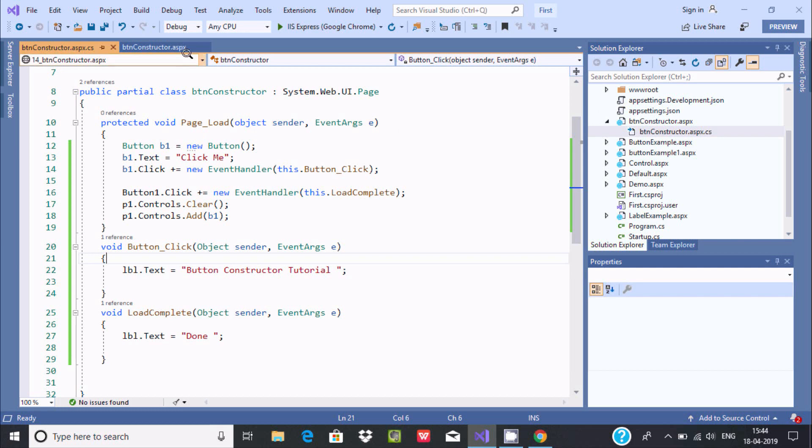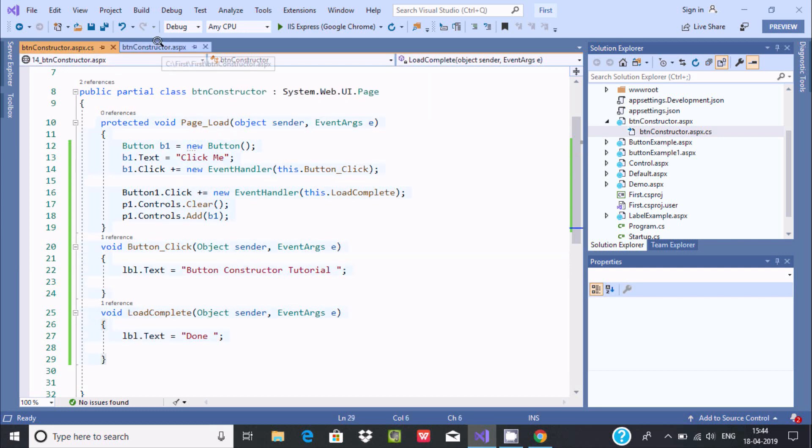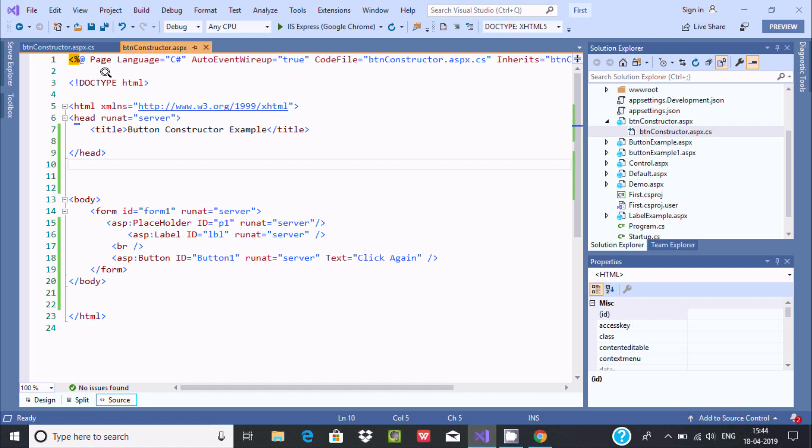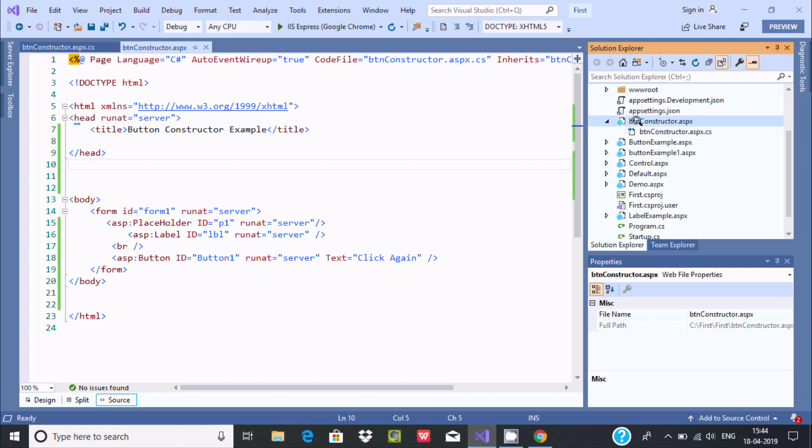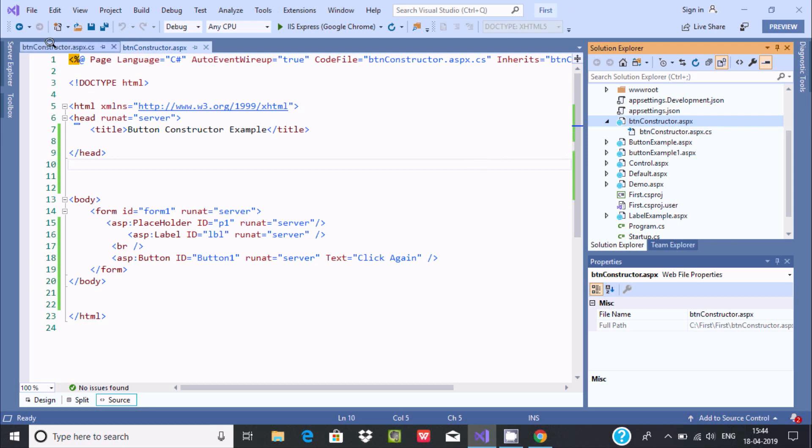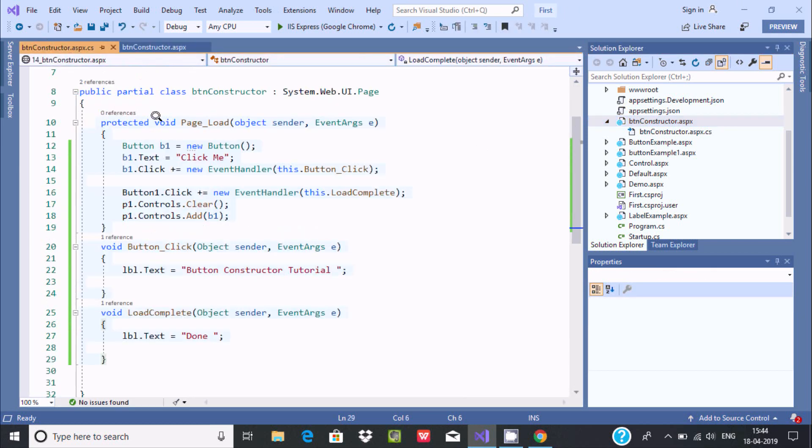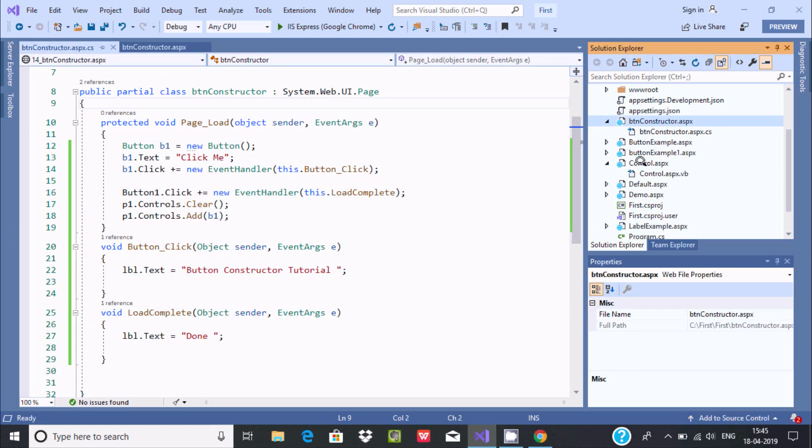We can either write this all code on ASPX page or we can use here separate. Or at this place. So by default, if you open any controls, suppose if I'm going to open this control. Let's double click.